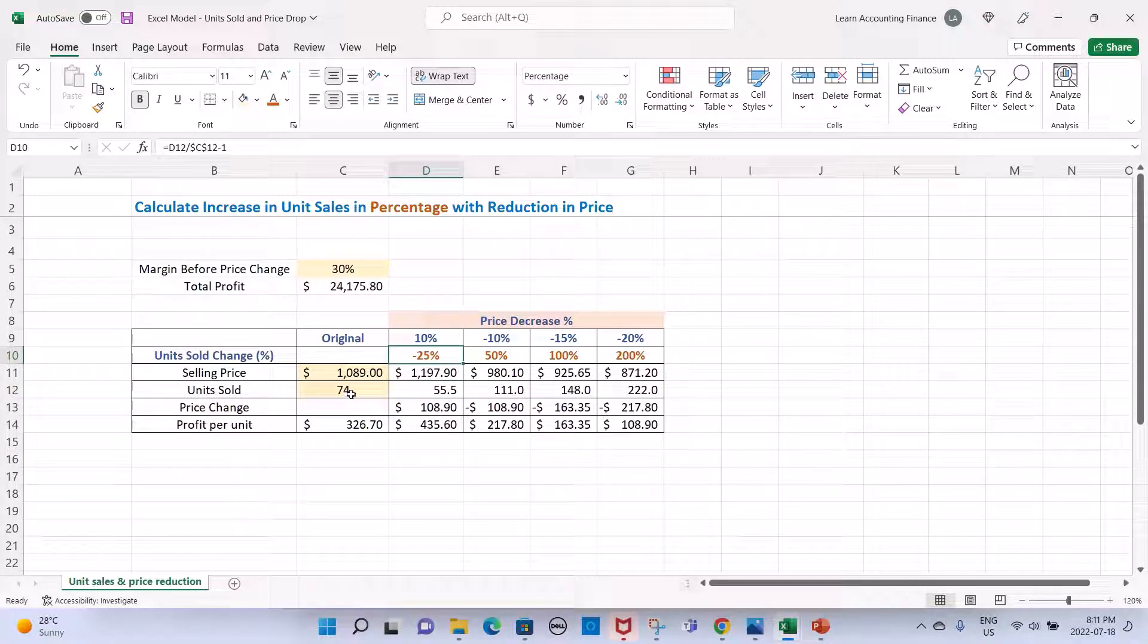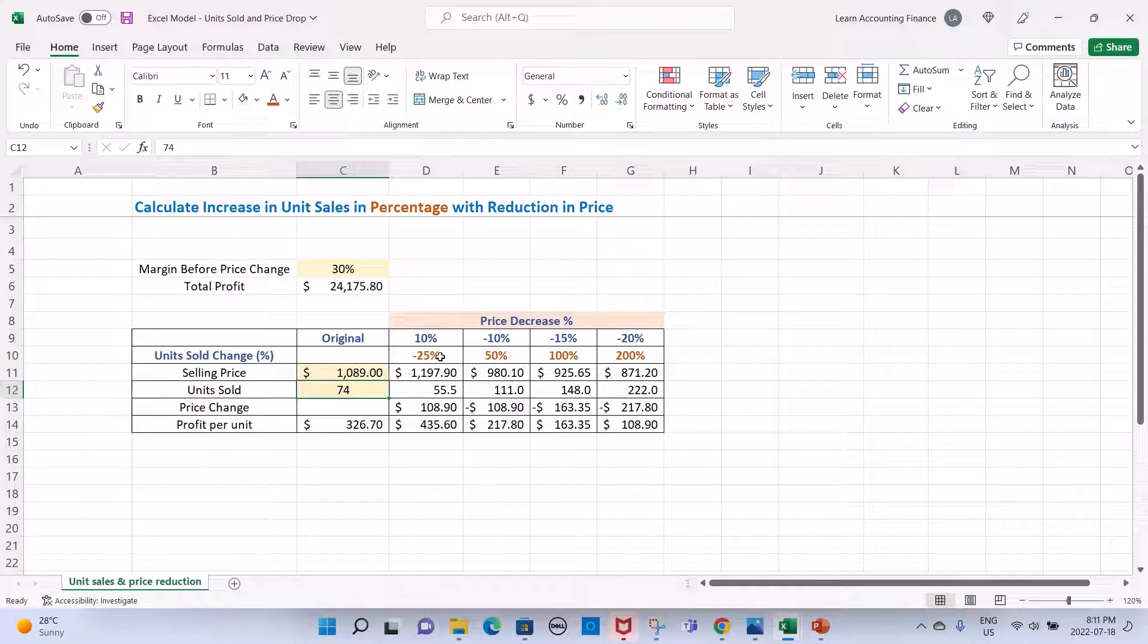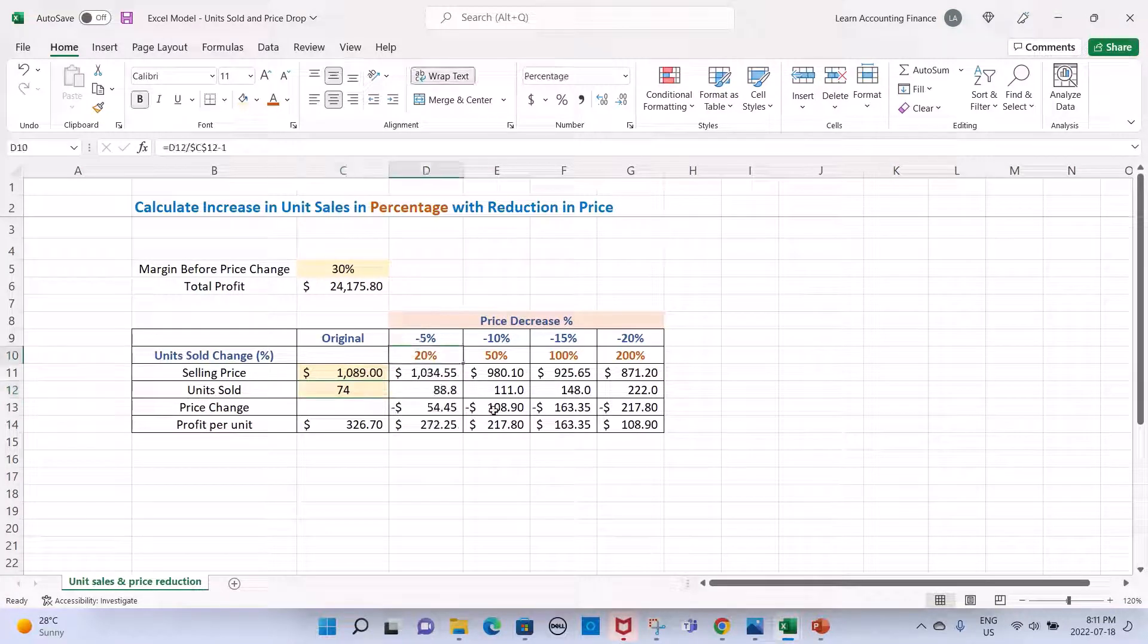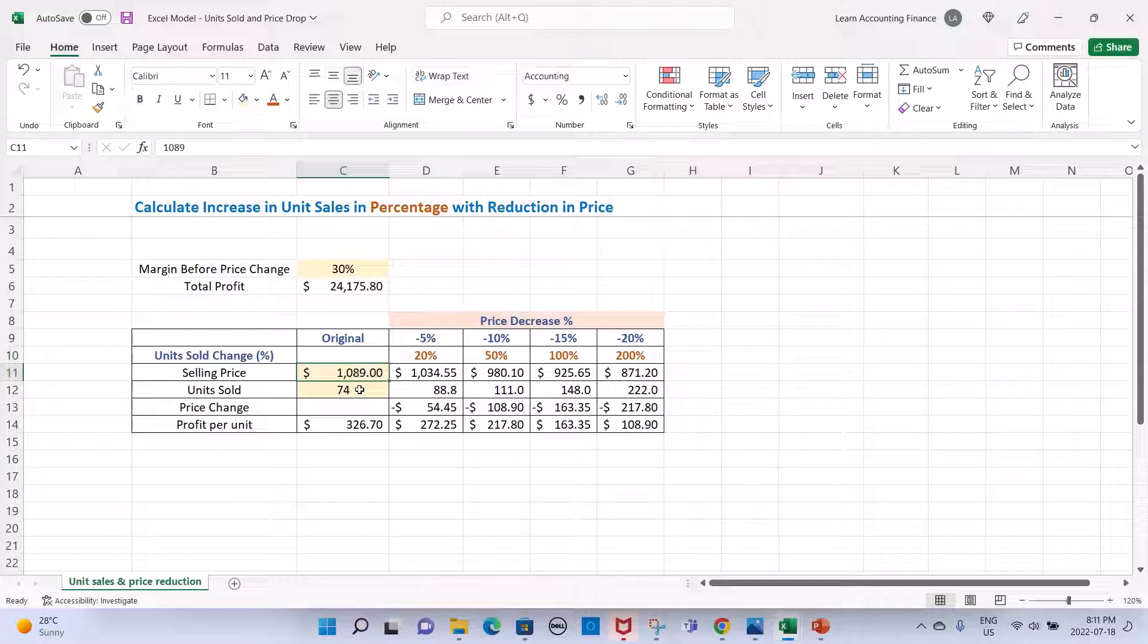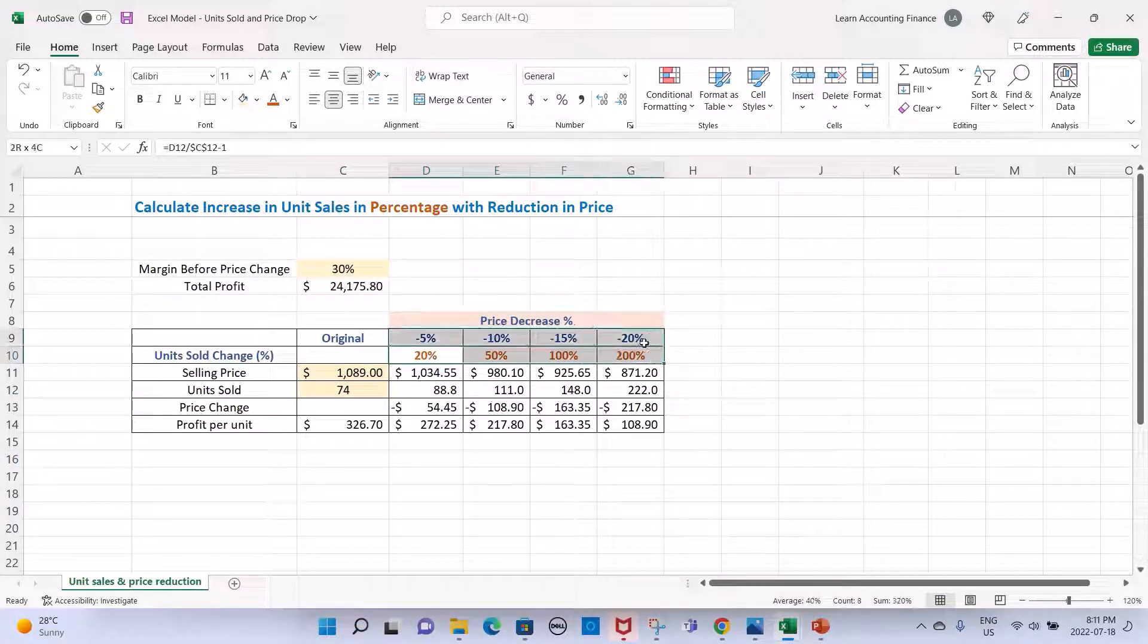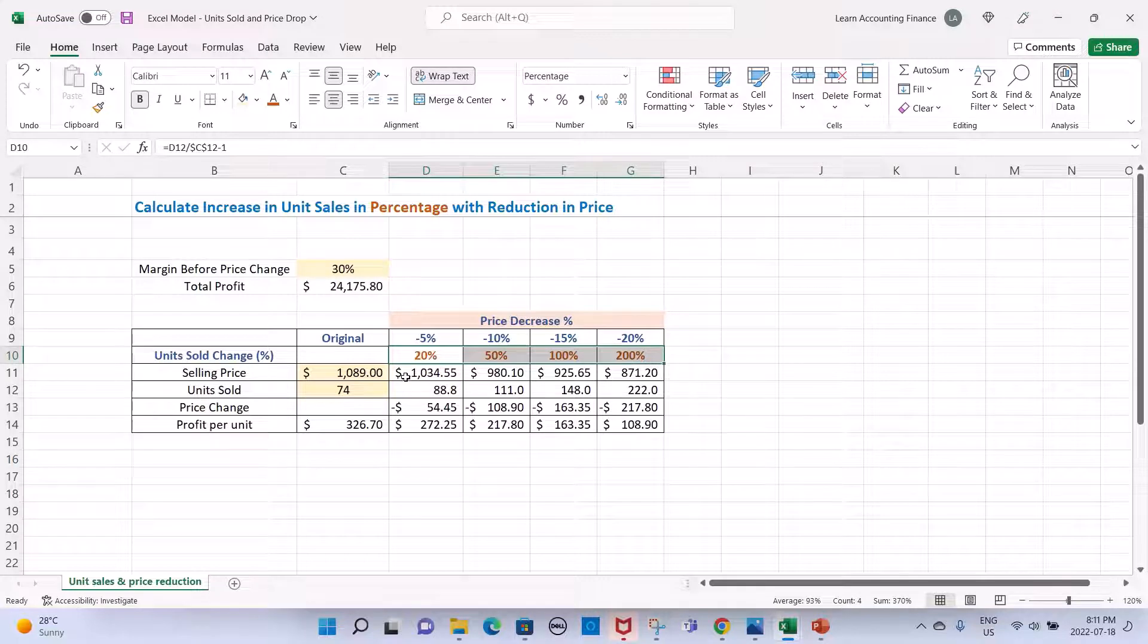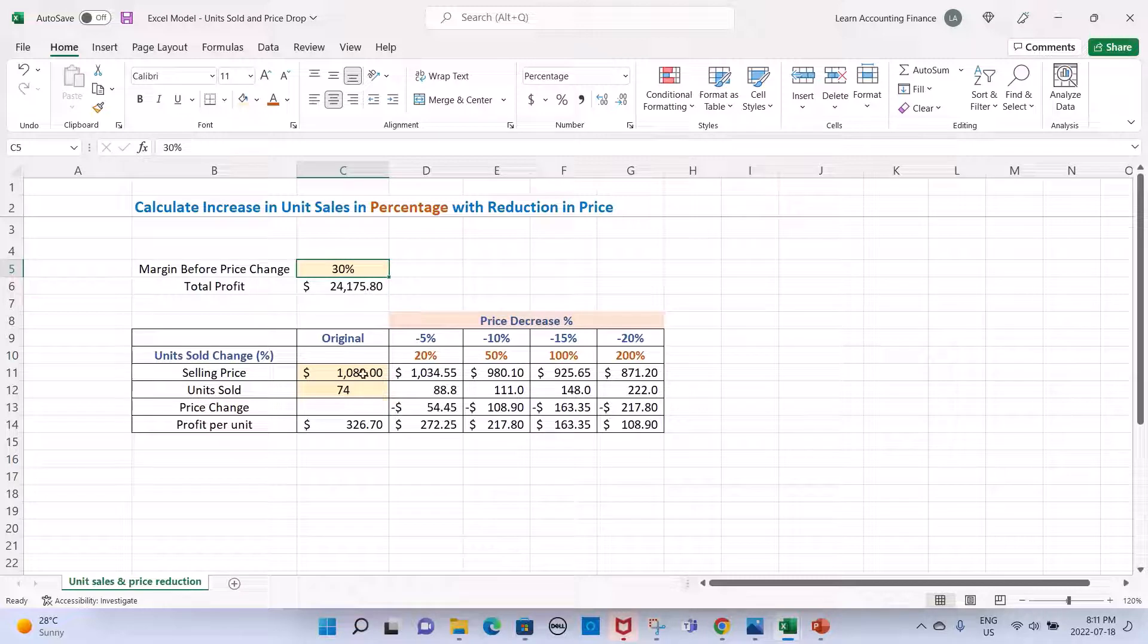Now something very interesting is that the original selling price and the number of units sold do not impact these percentages. The only thing that impacts this percentage is your profit margin, your original profit margin. So let's say I change this $1089 to $2000.